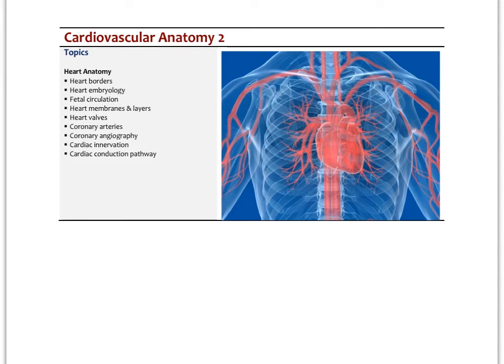In the last video we looked at the basic structure of the cardiovascular system including blood vessels, arteries, veins, capillaries, microcirculation, and lymphatics. Here we're going to look at the heart specifically — the heart anatomy, different borders, embryological development, fetal circulation, the membranes and layers of the heart muscle, the valves, coronary arteries, and nerve innervation and conduction pathways.